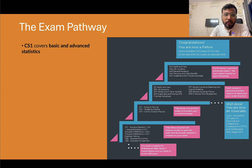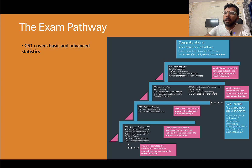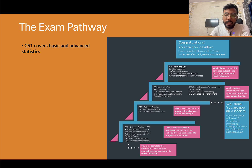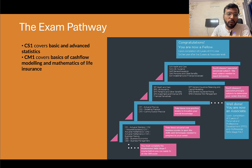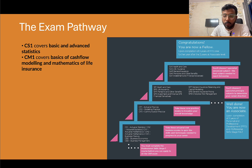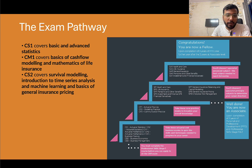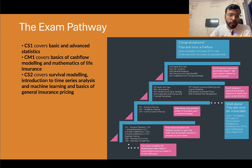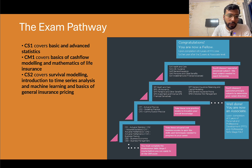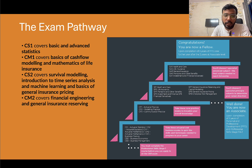CS1 covers basic and advanced statistics — slightly beyond university level — starting from random variable theory and going up to Bayesian statistics. CM1 covers the basics of cash flow modeling and the mathematics of life insurance. CS2 is the survival modeling exam, covering how to model mortality of people or populations, plus an introduction to time series analysis, machine learning, and basics of general insurance pricing. CM2 covers financial engineering and general insurance reserving.